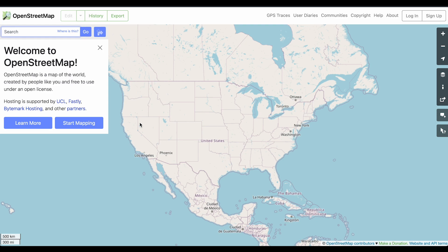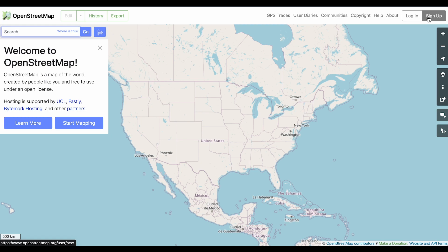If you are looking to map a course that's not already available, you can do so by signing up for an account at OpenStreetMap.org. You can click the sign up button in the upper right-hand corner. It asks for some basic information and you should be good to go.